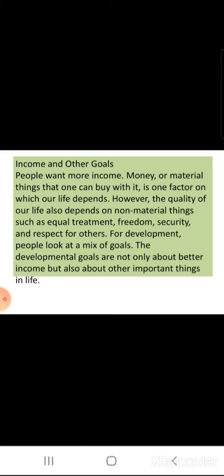Income and other goals: People want more income — money or material things that one can buy with it is one factor on which our life depends. However, the quality of our life also depends on non-material things such as equal treatment, freedom, security, and respect for others. For development, people look at a mix of goals. Development goals are not only about better income but also about other important things in life. If we get equal treatment, freedom, security, and respect for others, then our development is progressing and we are achieving our goals.